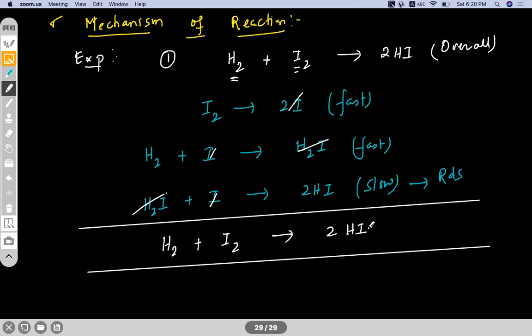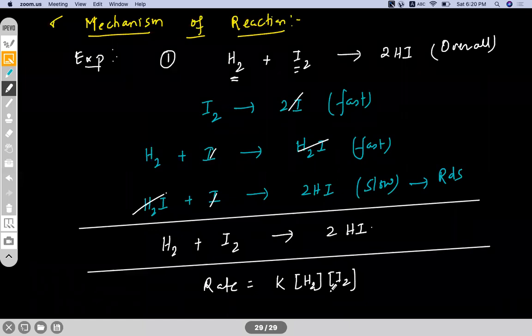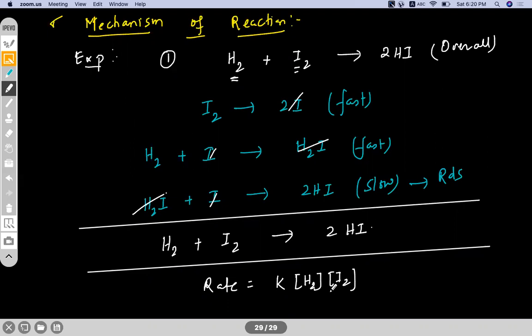This reaction involves three different steps, and the graphical representation of these three steps is the mechanism of the reaction. If I write down the rate expression for this reaction, that would be rate = K × [H2] × [I2]. Now, if I try to express these three reactions in the form of a graph, how do we express it?